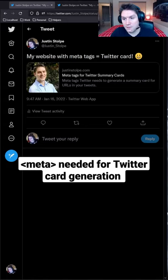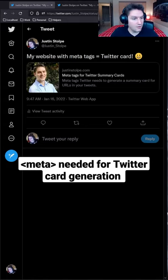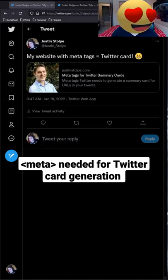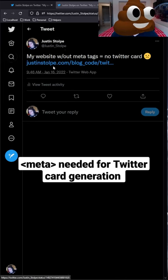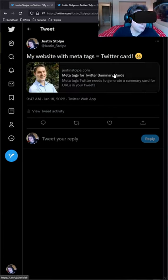Here's how you add meta tags to your site so when you tweet a link out, Twitter generates a card like this one. With meta tags, without meta tags.